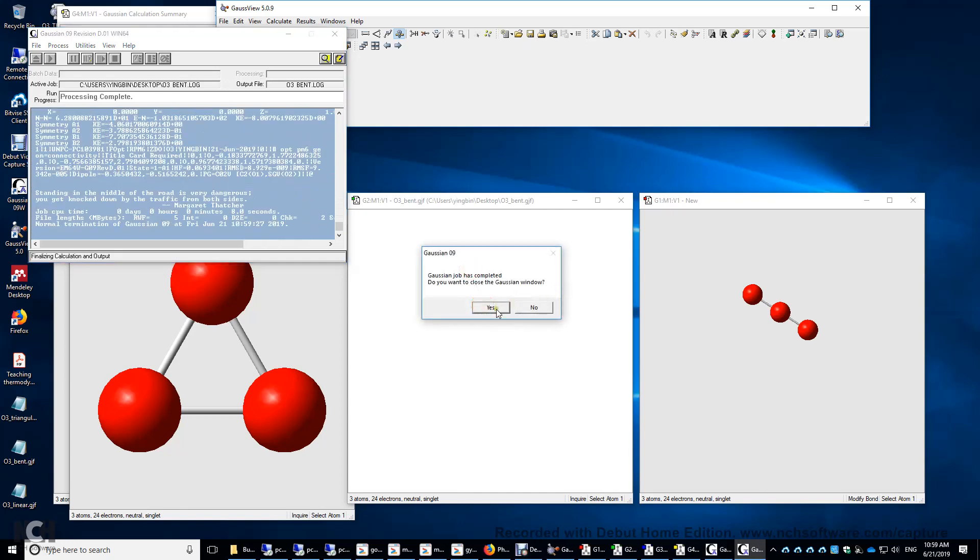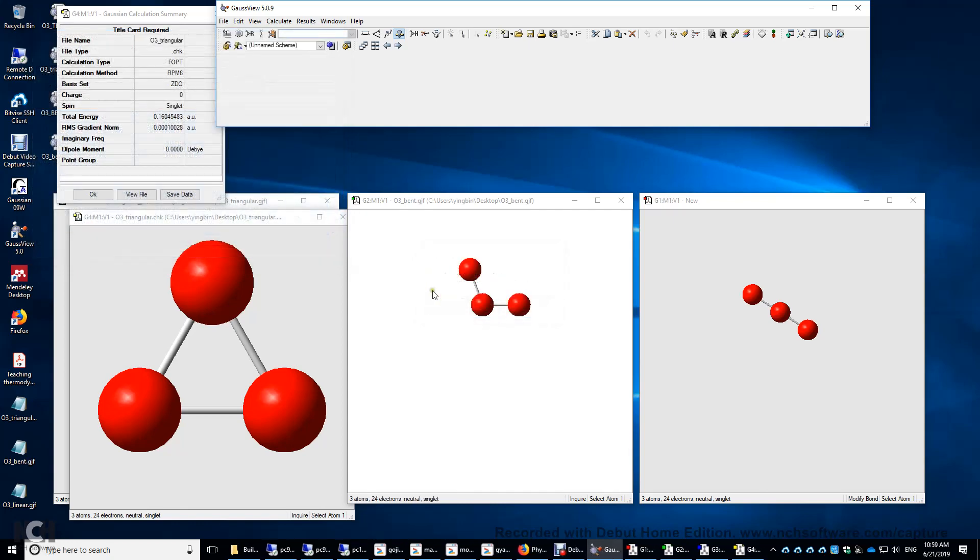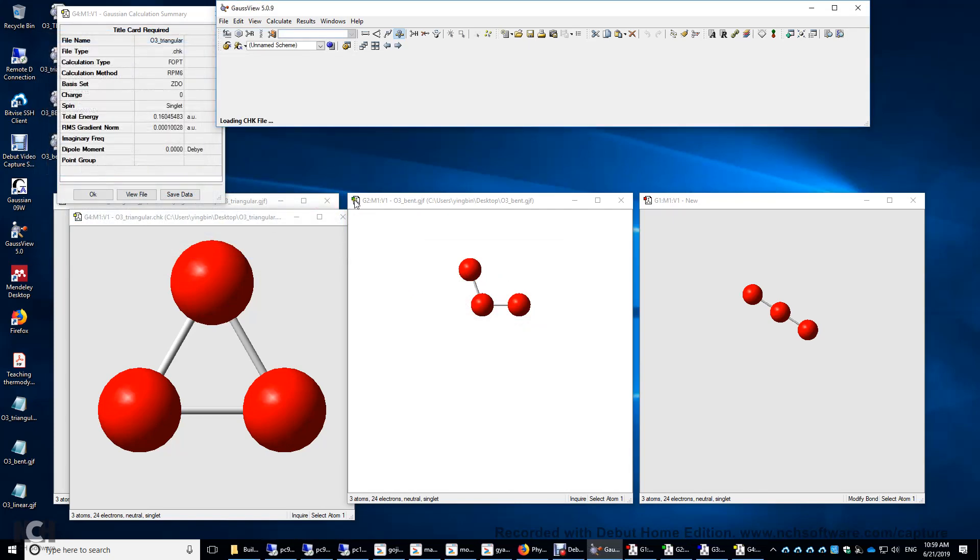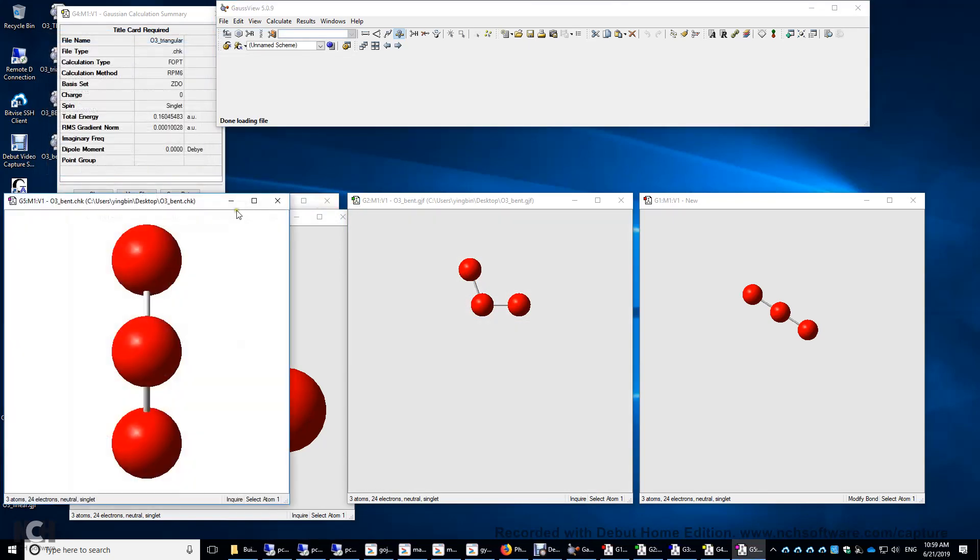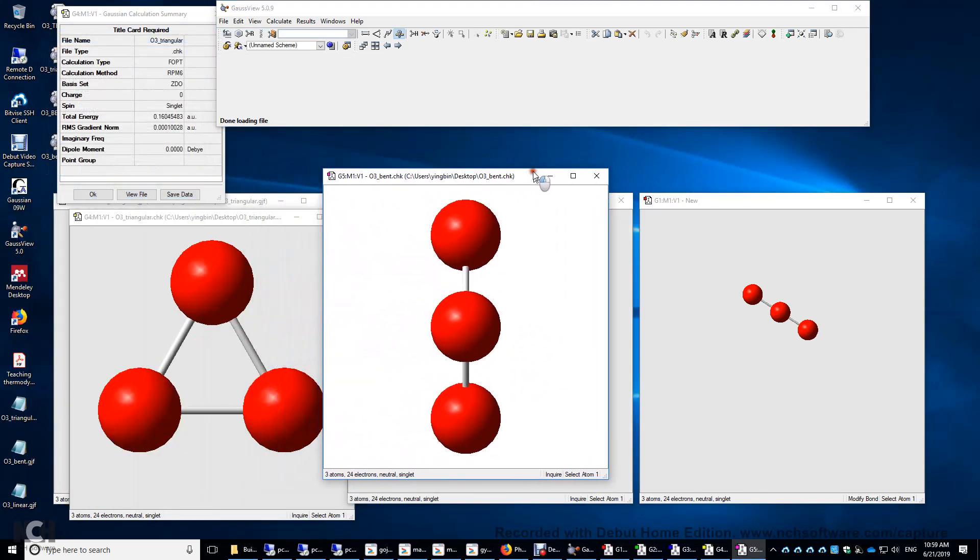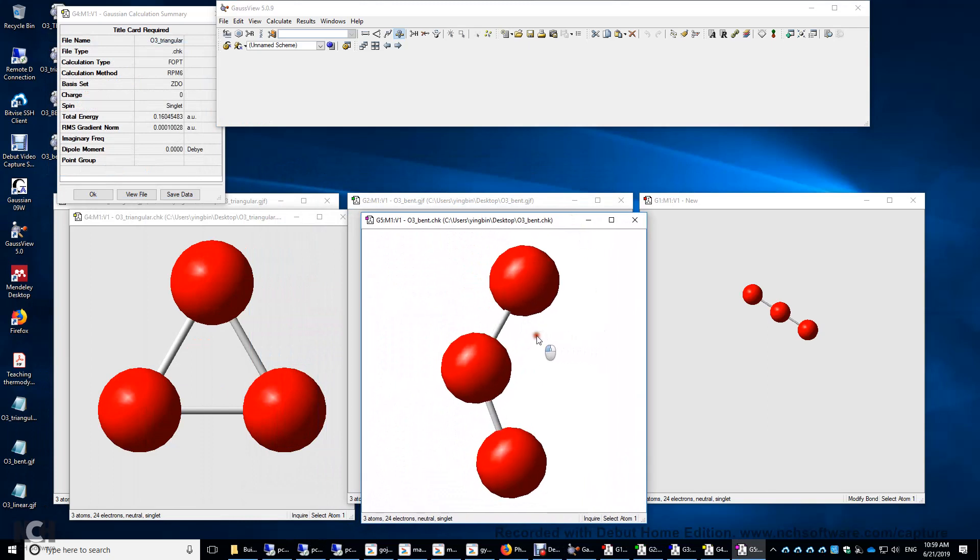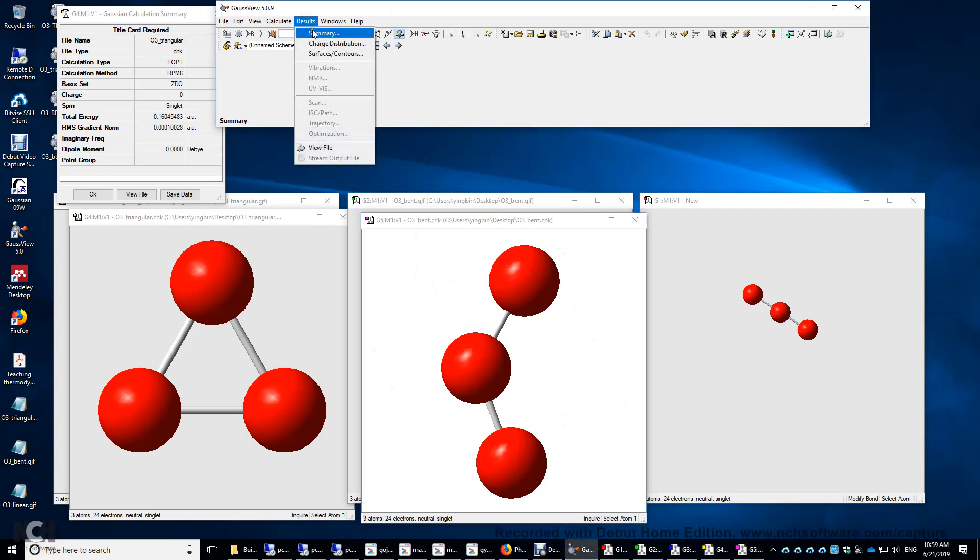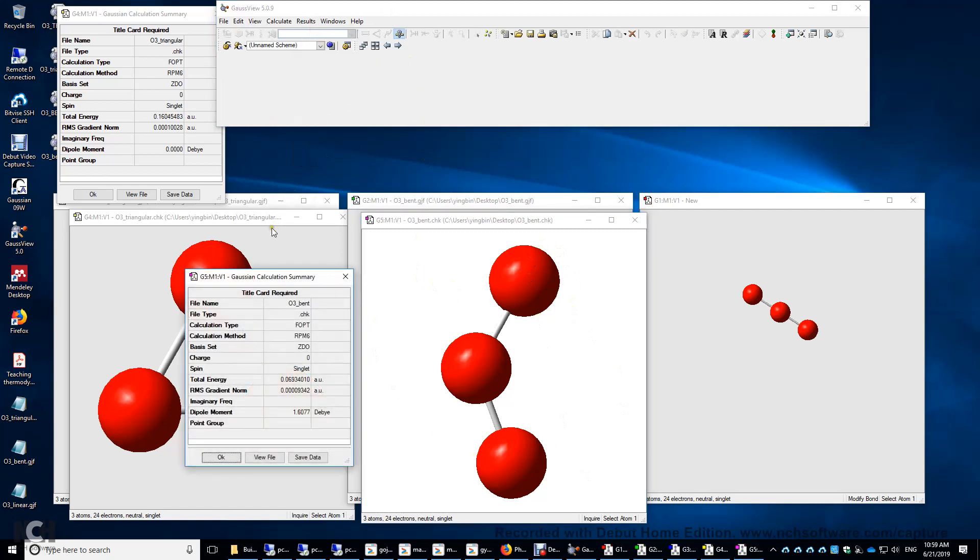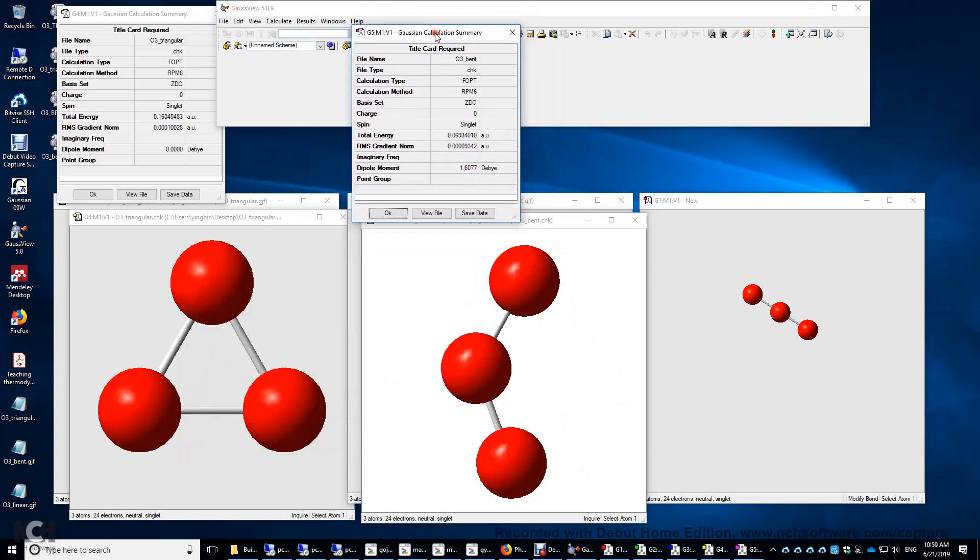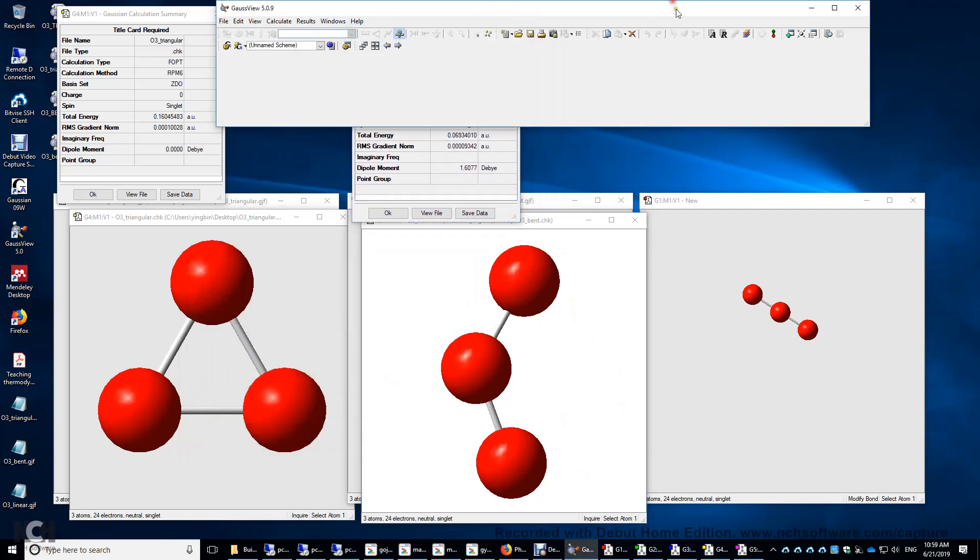I'll click yes. Open the result files. Yes. Okay. I'll put this here. This is the CHK file. And then I'm going to click result summary just to put the energy here as well. Finally, the linear structure.